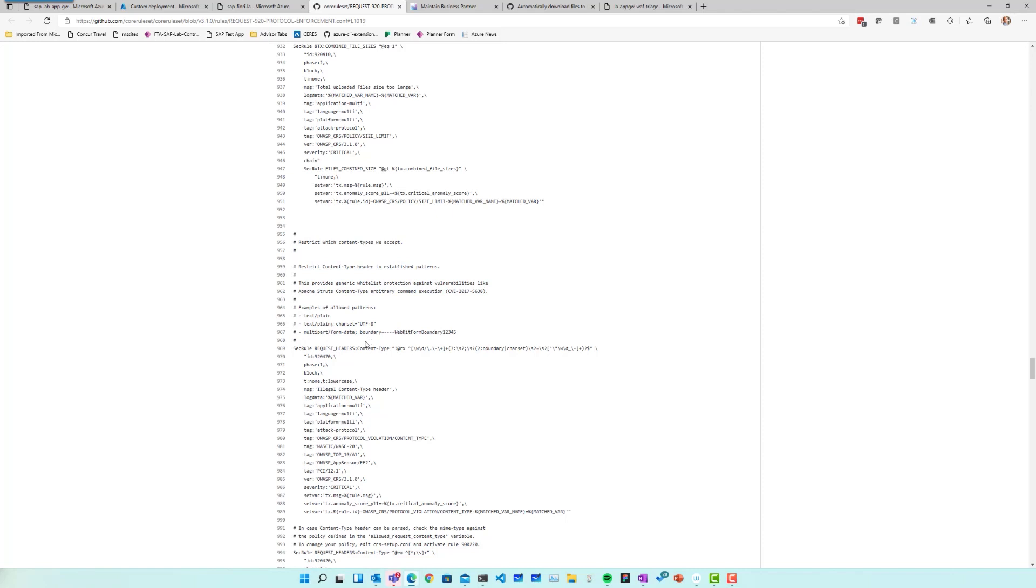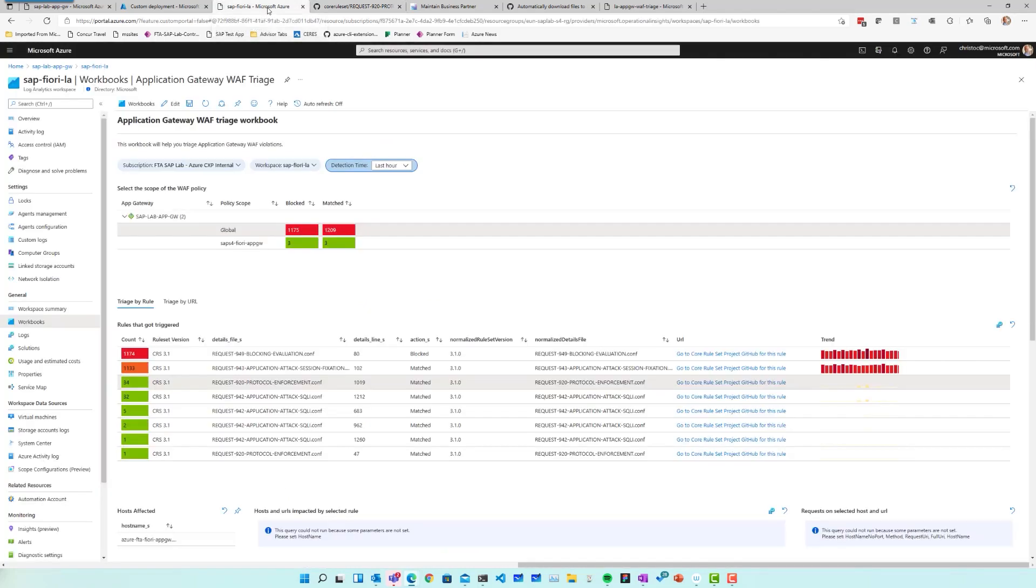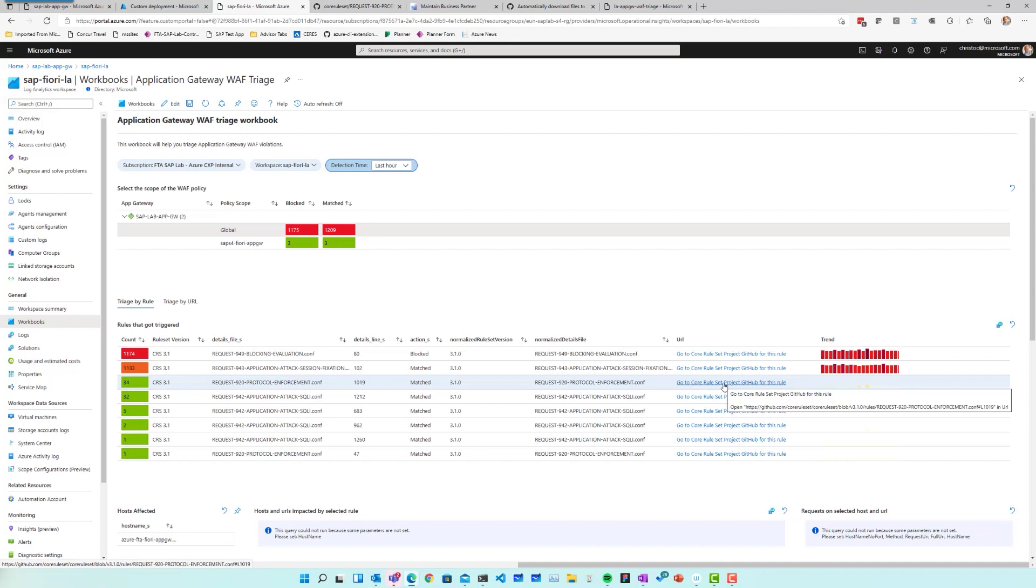And just to give you a very simple example, if the rule says this is trying to detect some form of a SQL injection attack and there's no database anywhere in your application, then that might be an indication it's safe to disable this rule. So that's the link to the core rule set GitHub project.